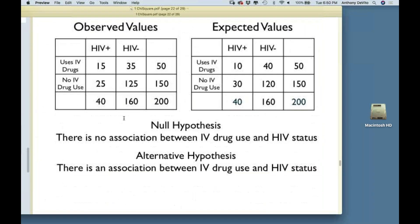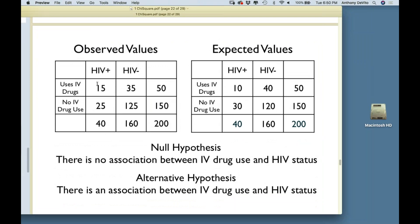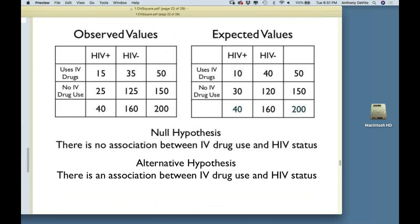If there's no association, we would expect the expected values: 10 here and 40 here, but we have 15 instead. If the expected values were exactly 10, 40, 30, and 120 and we randomly selected 200 people and got exactly those numbers, you'd start to wonder whether the data was faked — it's so perfect. You'd expect a little bit of a difference, but not an enormous one. So we want to see if this difference is big enough to say it didn't occur by chance.